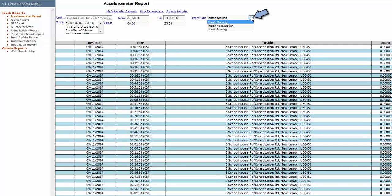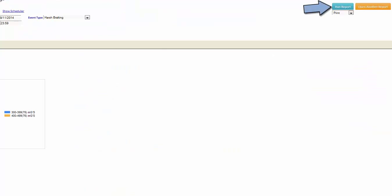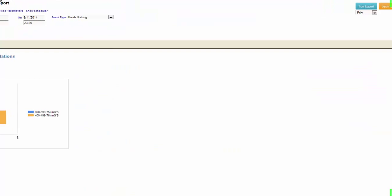Next select the event type. I will select harsh braking since that has the three levels of severity and it gives us a better example to view how this report works. Click on run report.